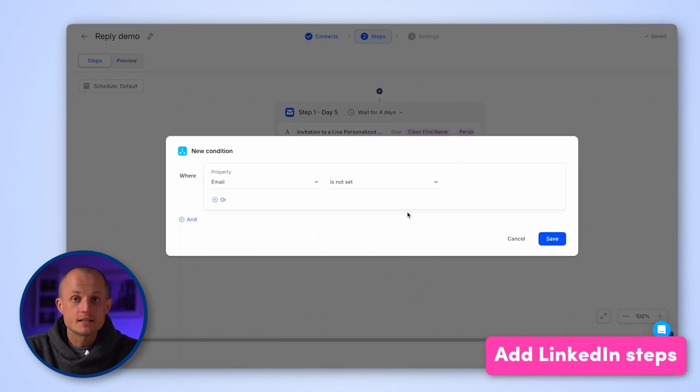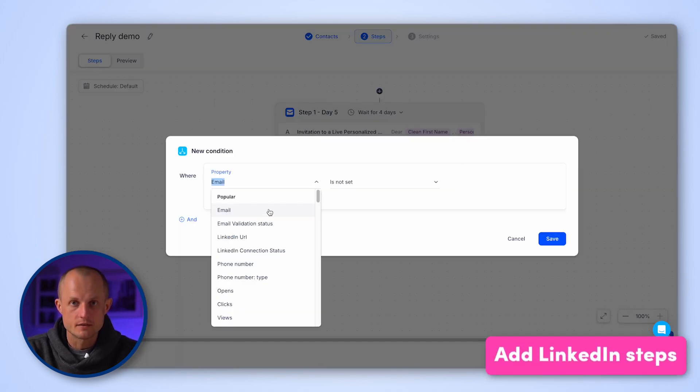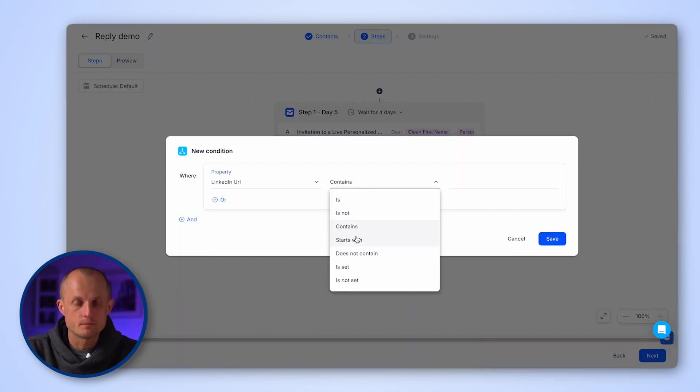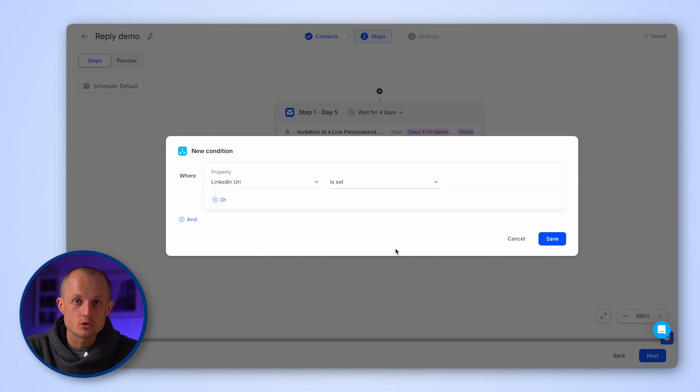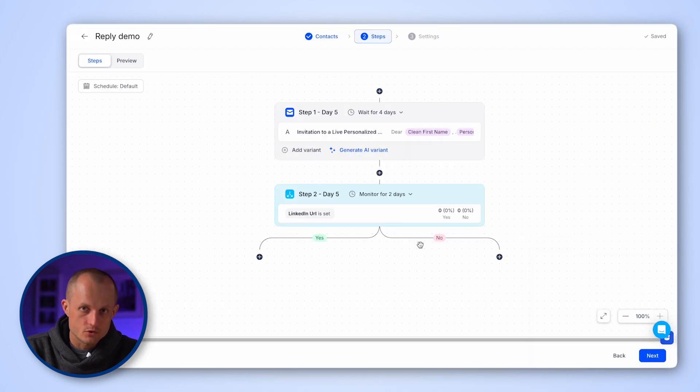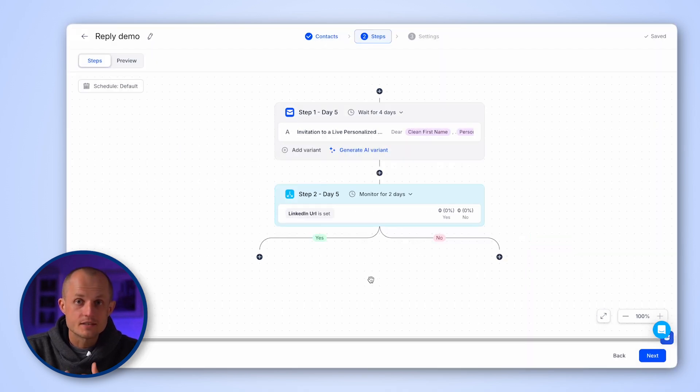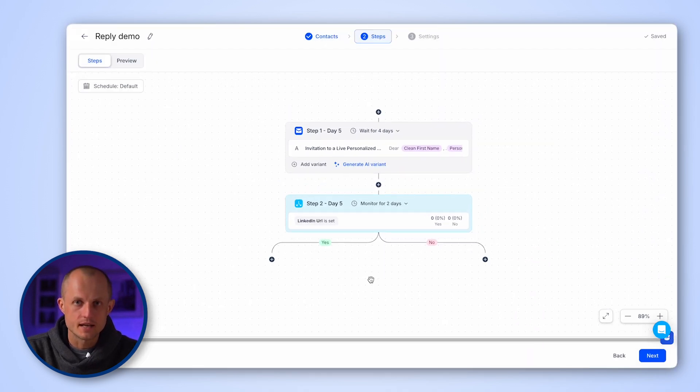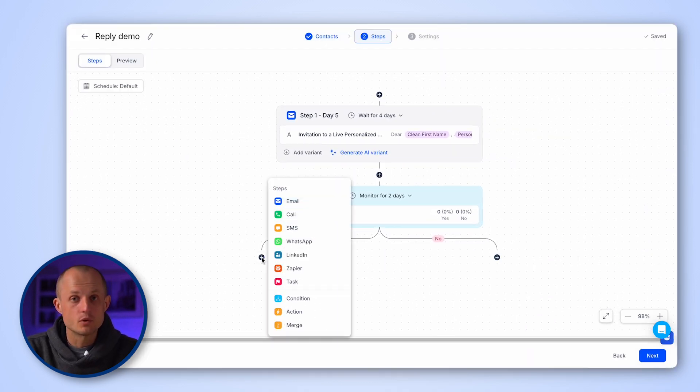Now let's set a condition to check if the prospect has a LinkedIn profile. If they do, we'll continue with LinkedIn steps, and if not, we'll keep them on the email workflow.